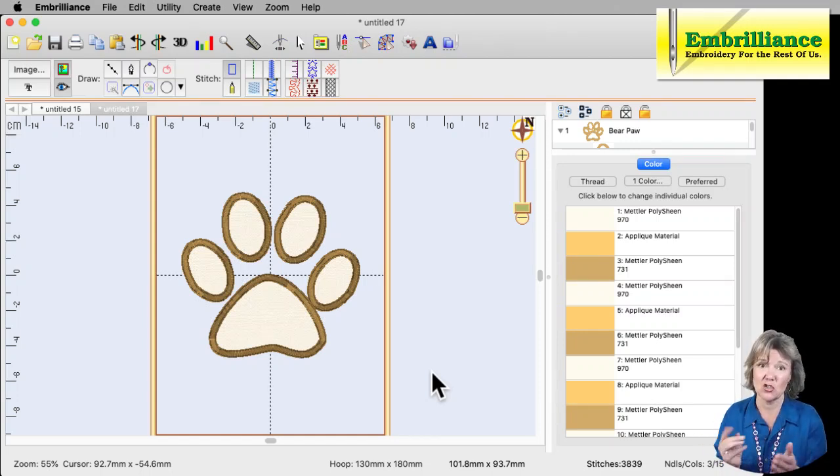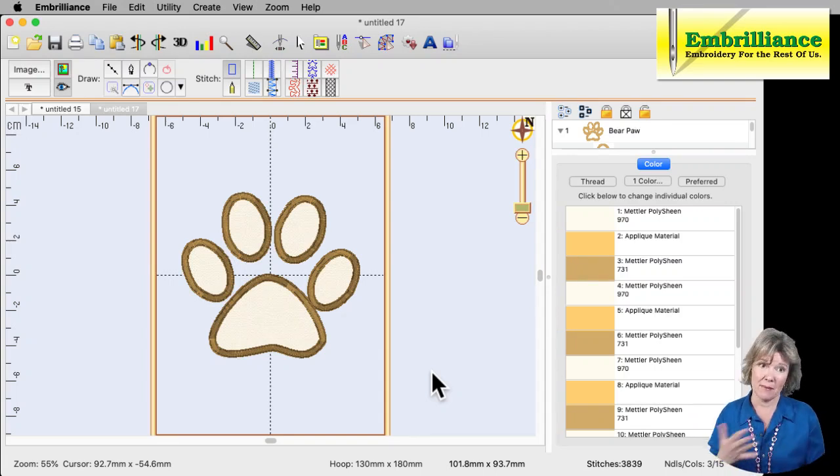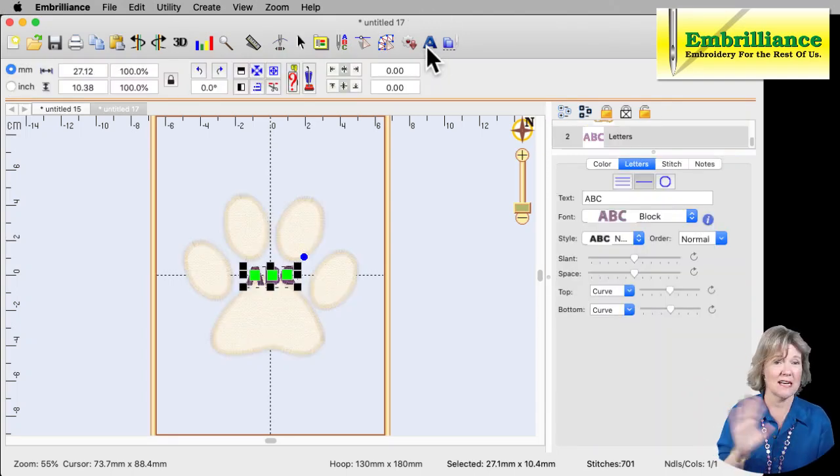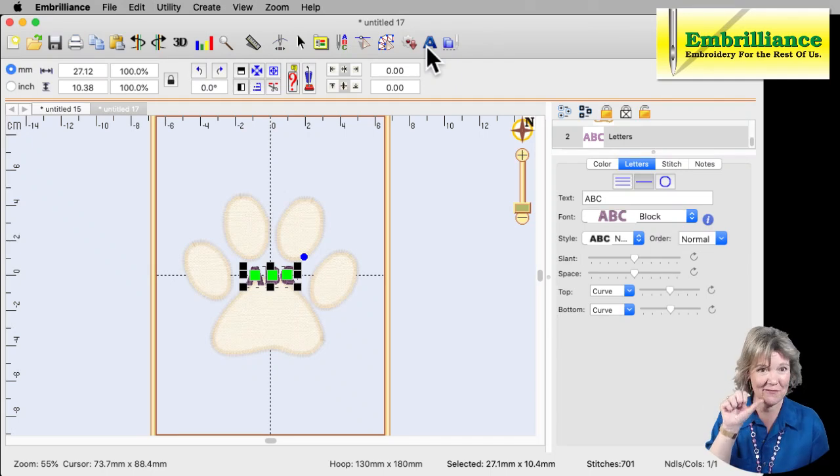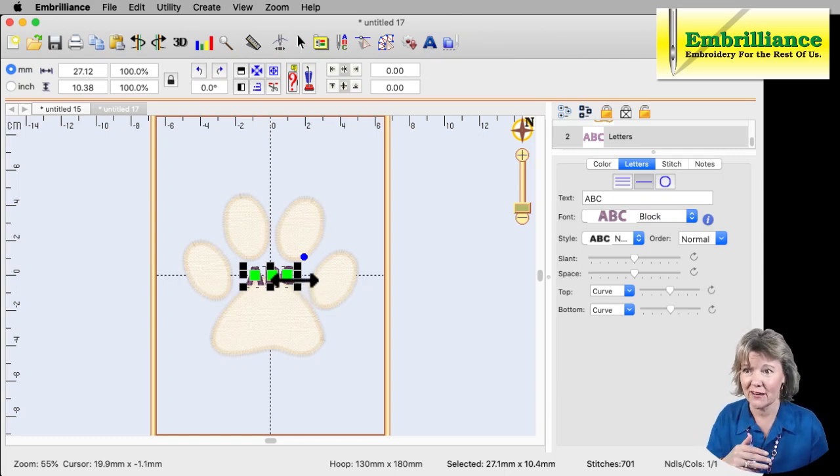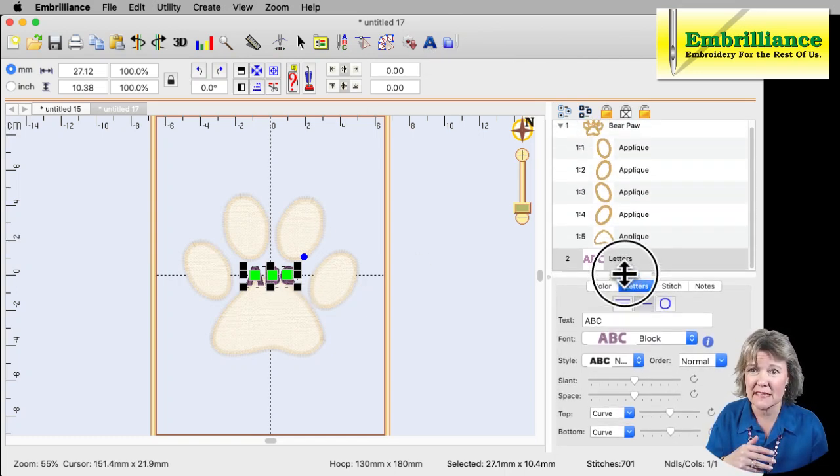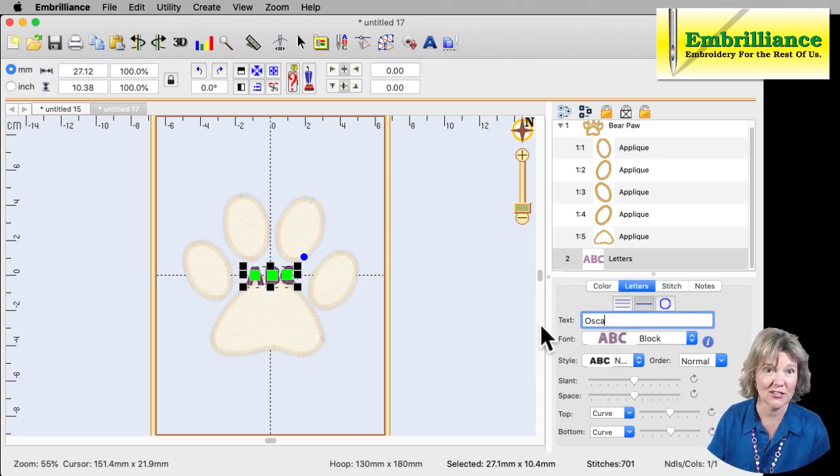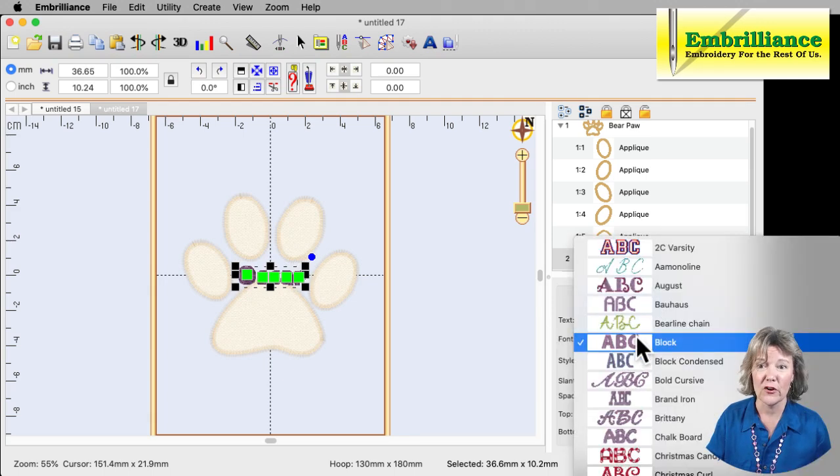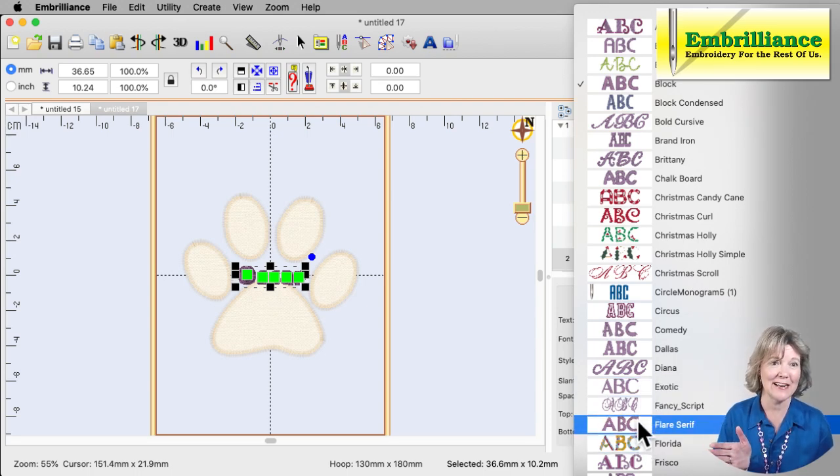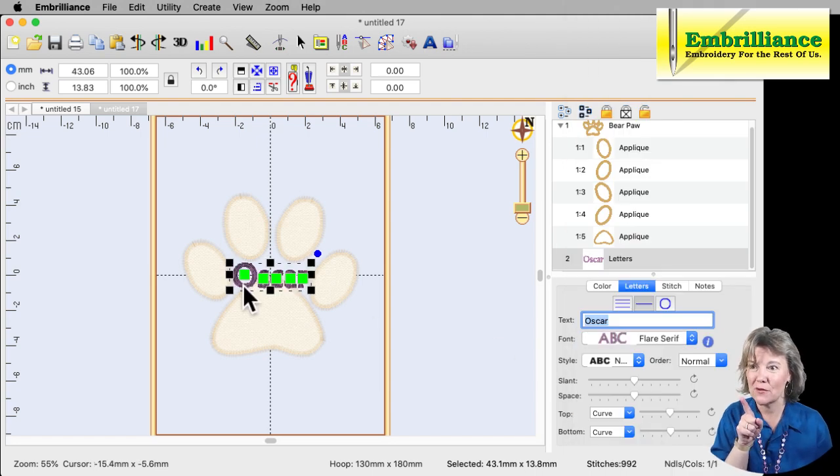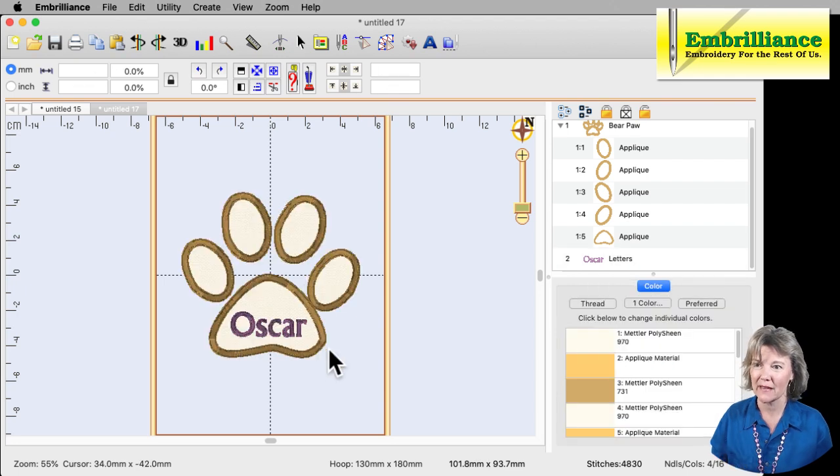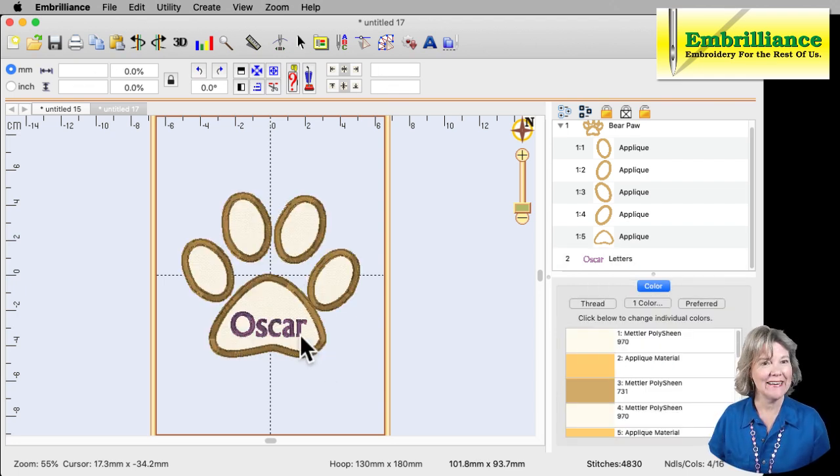Now I want to put Oscar's name on this paw print because that's the name of my puppy dog is Oscar. So I'm going to click on my lettering tool here because I'm done digitizing. My paw print's done. I have my position stitch, my material stitch, my other stitch, and now I'm going to add his name on here. So I'm going to, let's see, maybe make this guy the regular size again. Under text I'm going to type in Oscar because that's his name. For the font I am going to use the Flair Serif. I just love this font. It's part of Essentials. And I'm going to click on Flair Serif and that puts it here. I'm going to move it down right so it's in that spot. That actually looks pretty darn good the way it is right there.